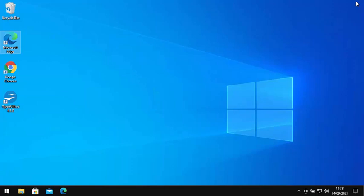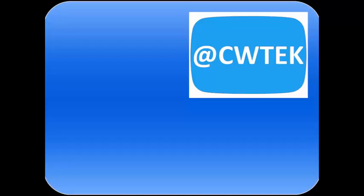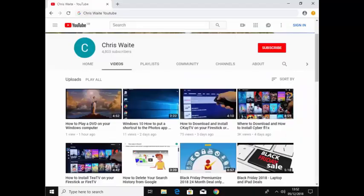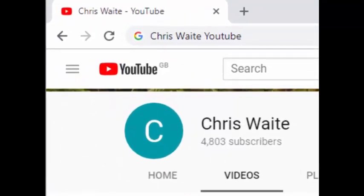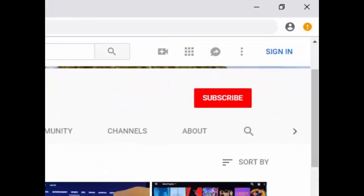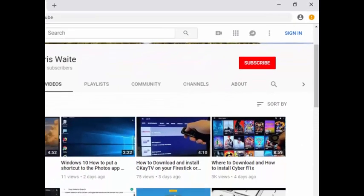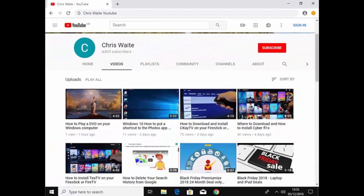Thanks for watching. You can follow me on Twitter at CWTech, that's @CWTech on Twitter. And don't forget to check out my other videos in my YouTube channel. Just Google 'Chris Waite YouTube' and don't forget to like and subscribe to my YouTube channel. Thank you for your support.